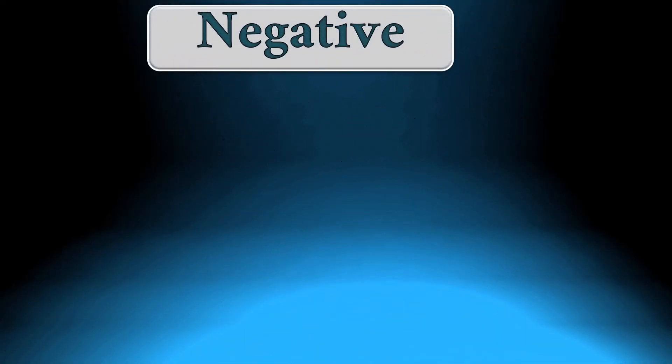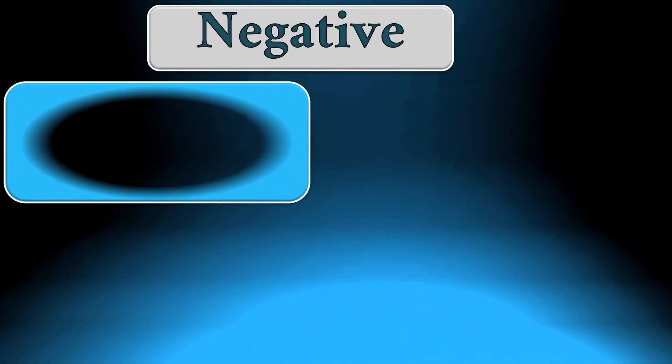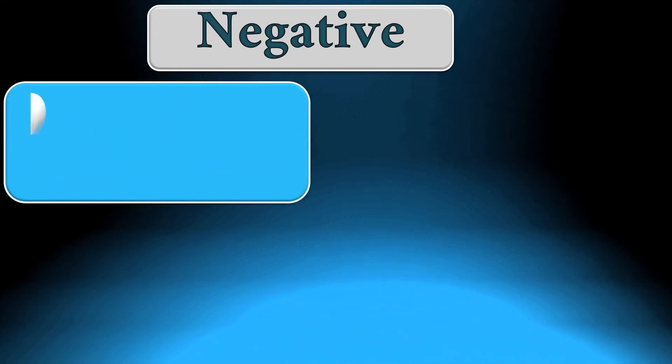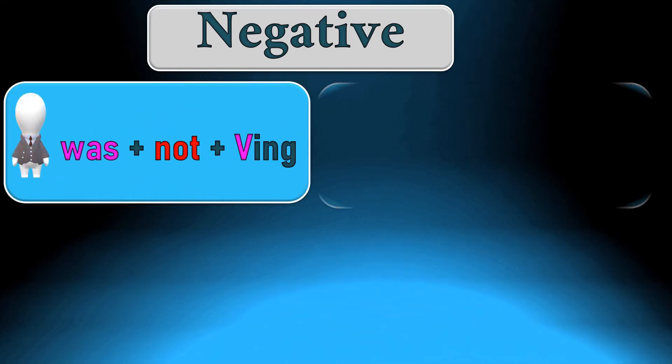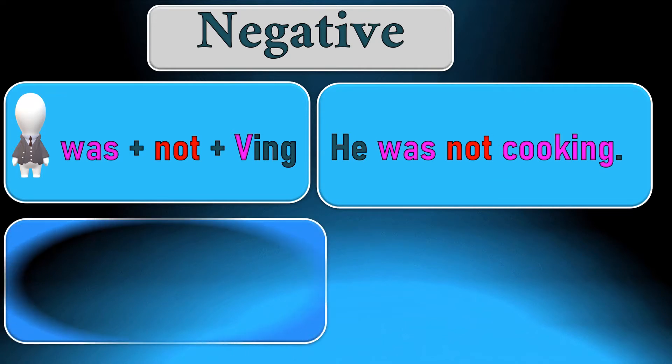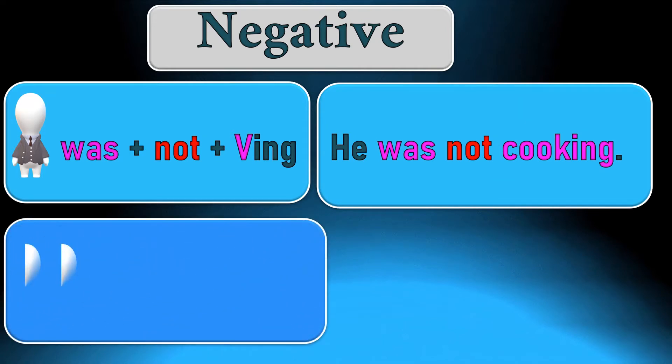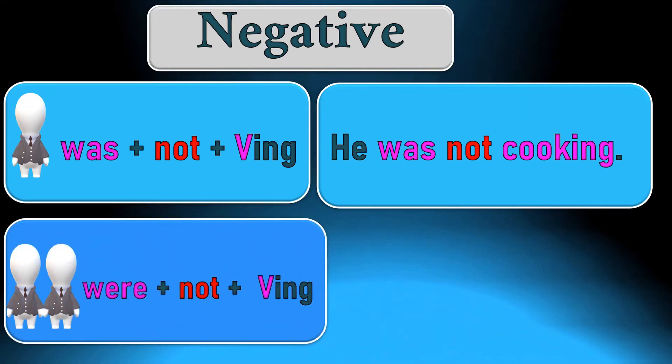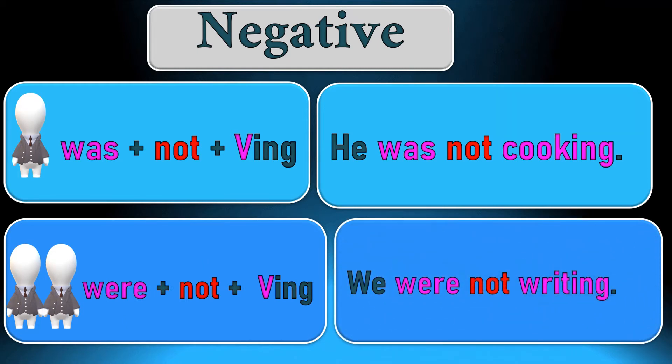To make a negative sentence in the past continuous we begin with a subject then was in singular plus not and ing verb. He was not cooking. In the plural we begin with subject then were plus not and ing. For example, we were not writing.